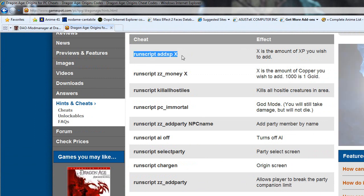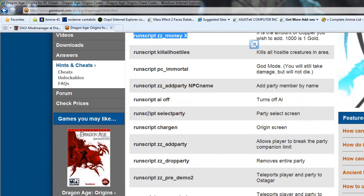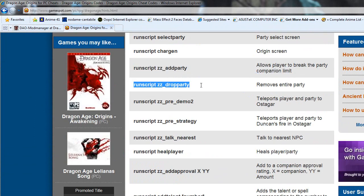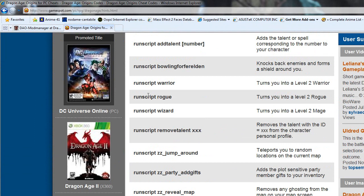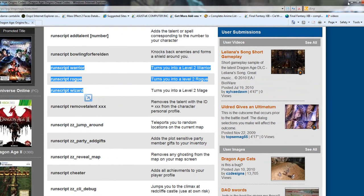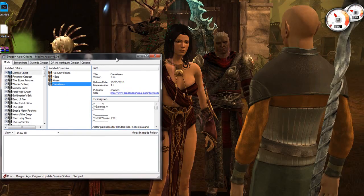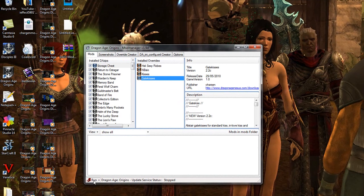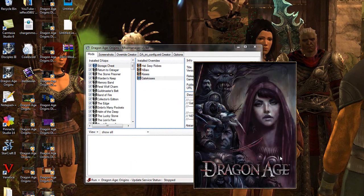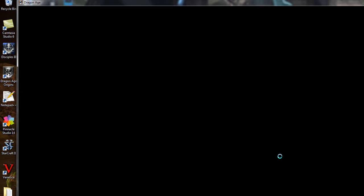It gives you a whole list of console commands — like add experience, add money, add party members, drop party members, and switch your class. It's very easy to do. Go ahead and click Run, then Start Dragon Age with Console. I'm not sure how fast this will load since I'm recording with Camtasia.